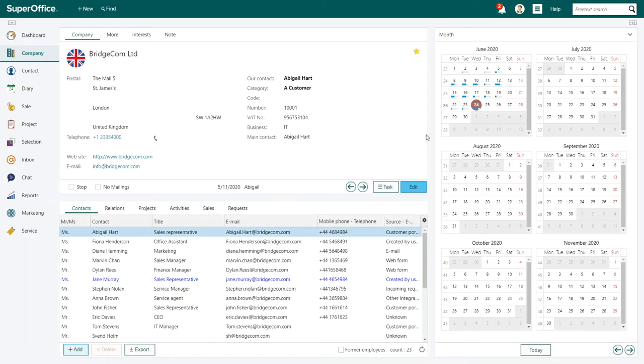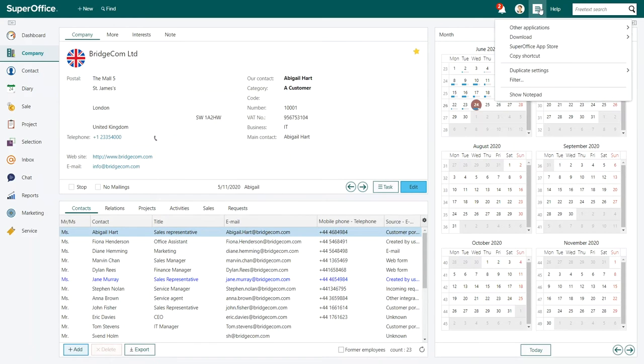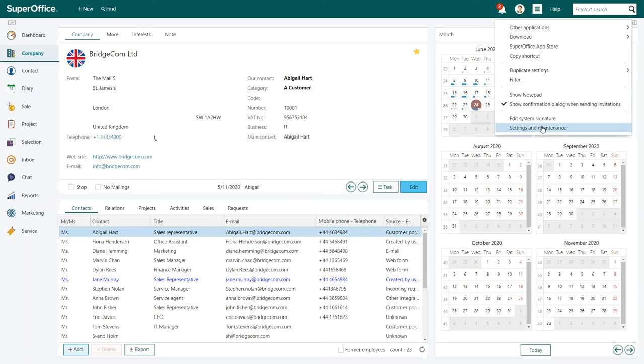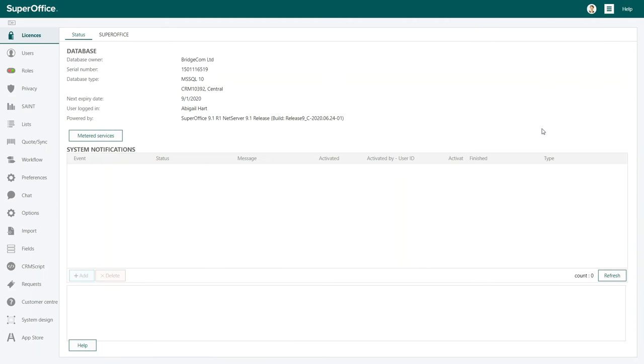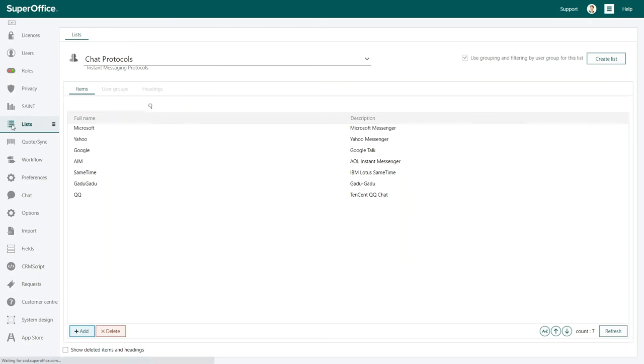Log in to SuperOffice and go to the main menu in the top right corner and choose settings and maintenance from the drop down menu. Once inside the administrators module, choose list section from the navigation menu on the left.